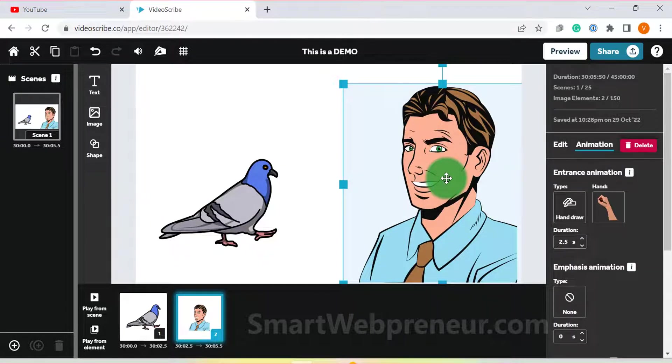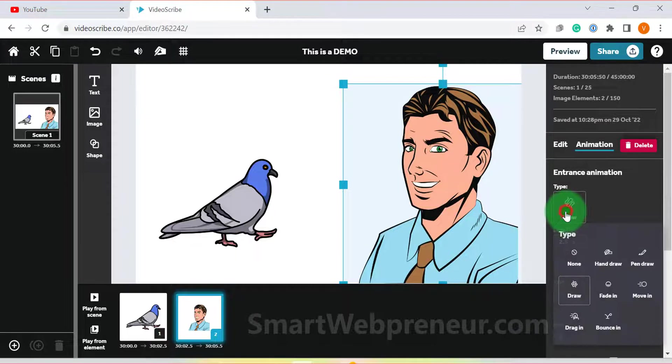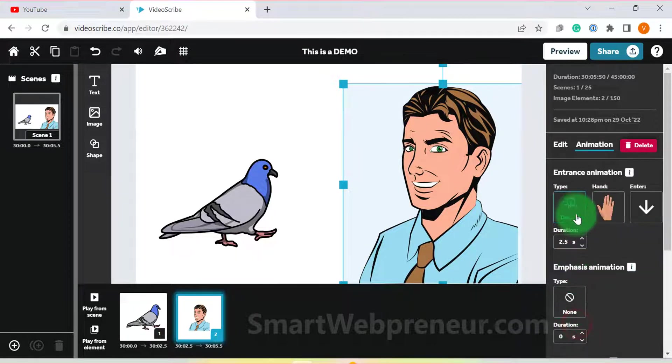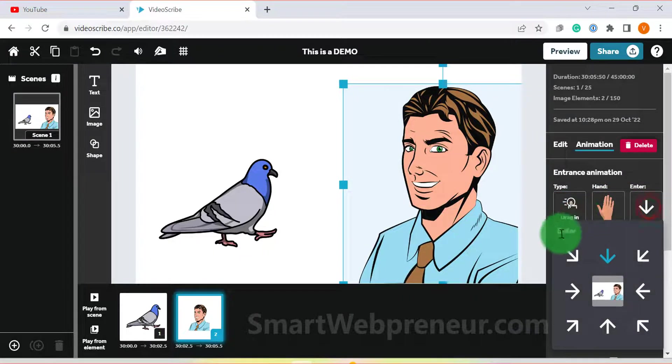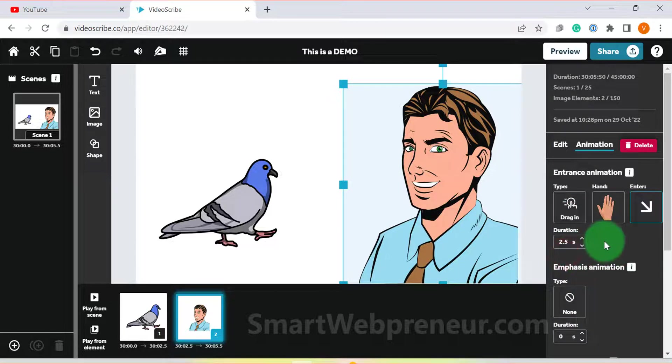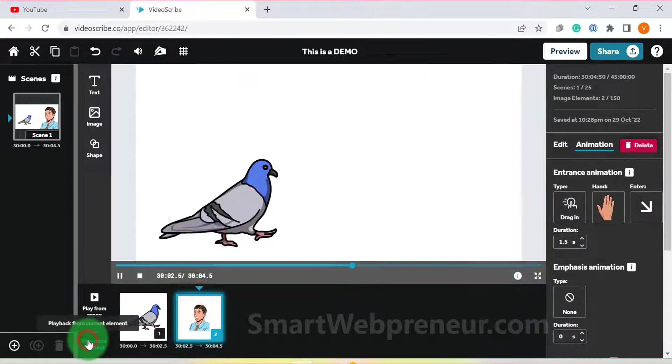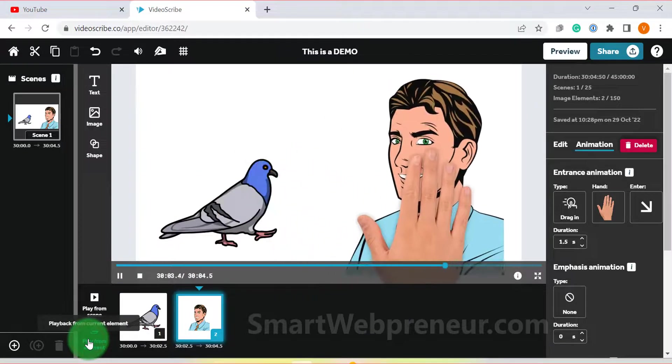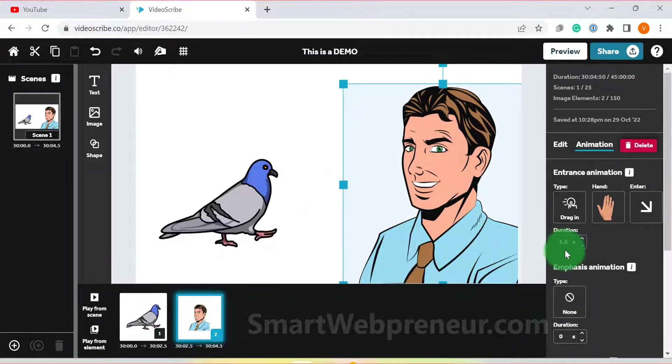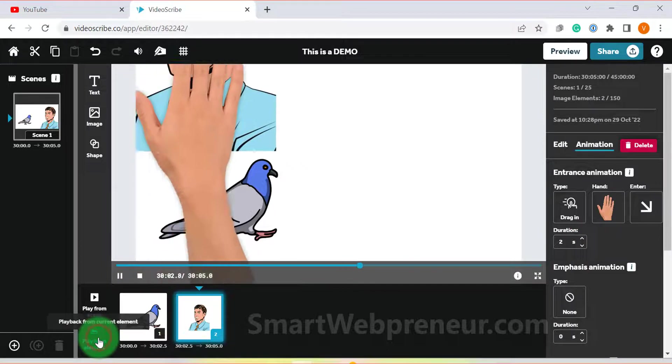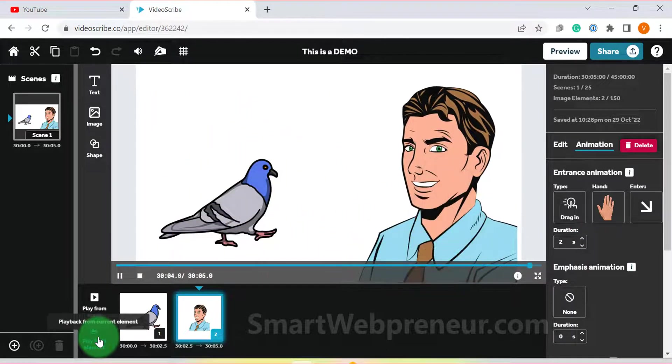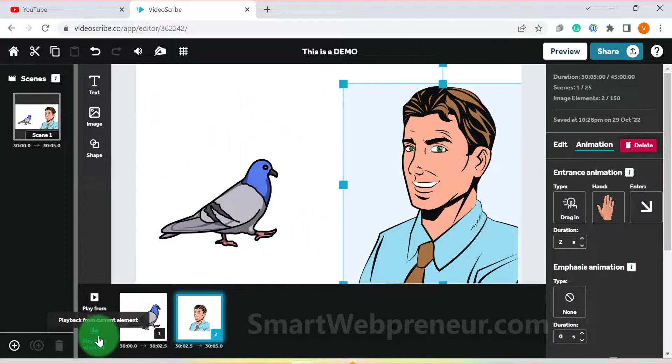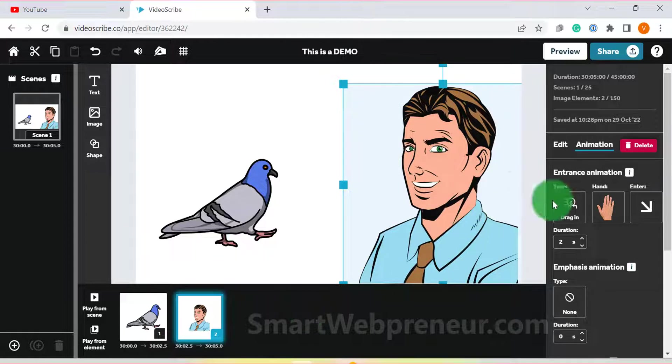To fix this, you need to select any other animation type other than the three drawing animation options, which are hand draw, pen draw and draw. I prefer the dragon animation as it looks the most natural. Doing this will animate the image in a way that looks like it is being dragged onto the screen, which looks much better than the scribble animation. Just remember to keep the duration short so that it doesn't look too slow and unnatural.